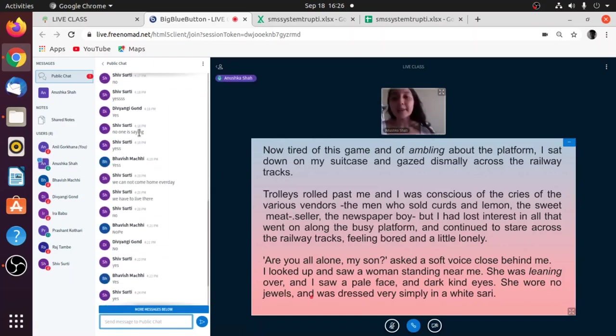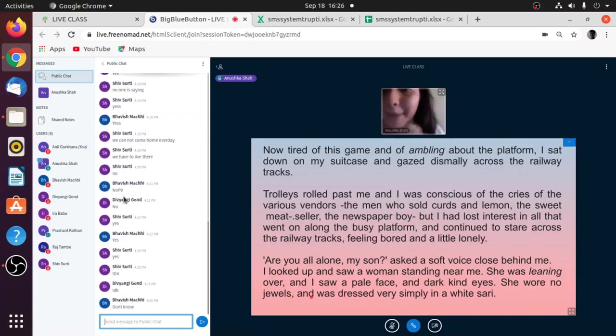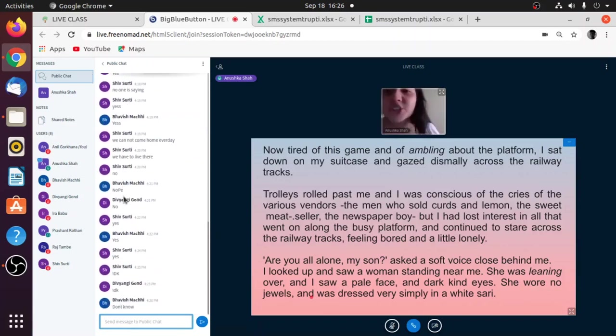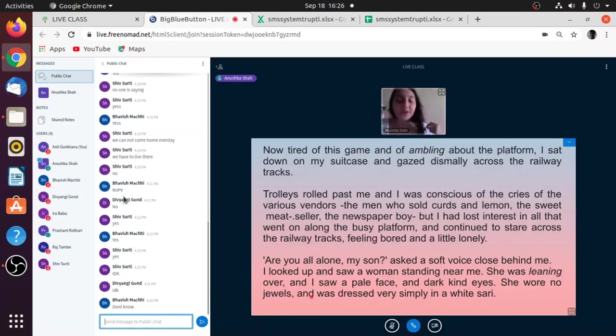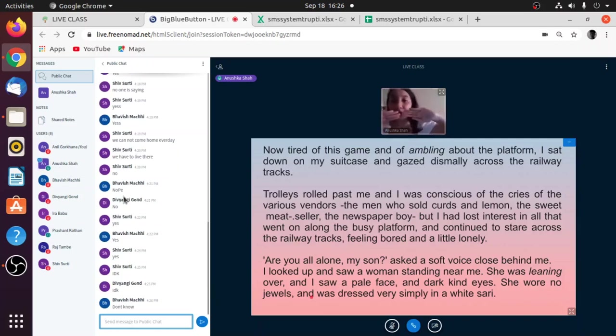Leaning over is like a position where you're bent forward, okay? She was literally leaning forward and looking at him, like bending forward. It's just a position where you're leaning, you're moving forward.